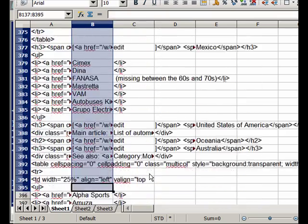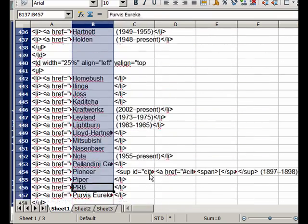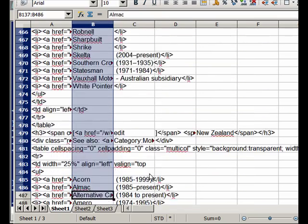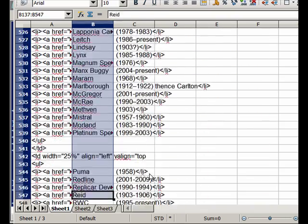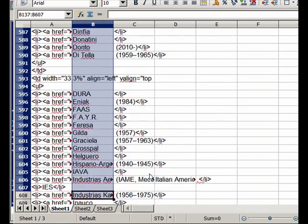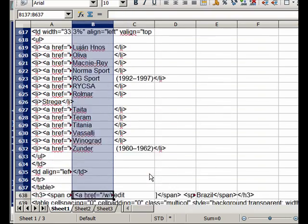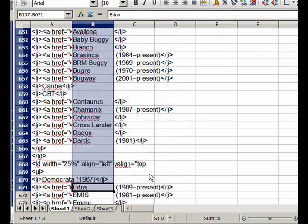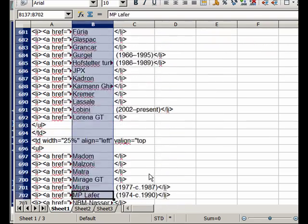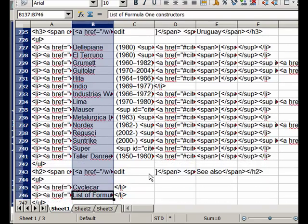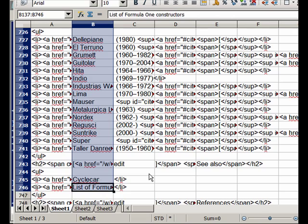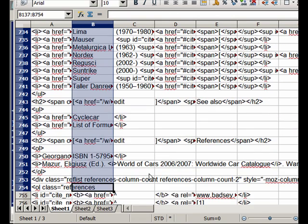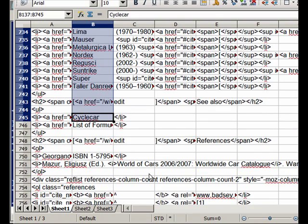So we're just going to go down until we reach the stop of the list. Let's see, I think this looks like the last bit, yes. This is the last bit.